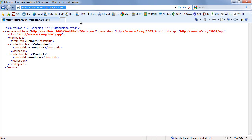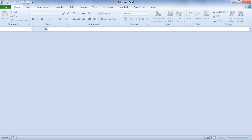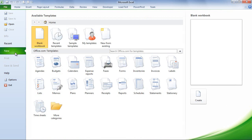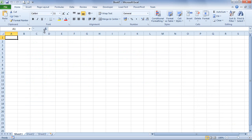What we need is Excel 2010. Let's just create a new blank workbook. Unfortunately, Excel does not support OData with any built-in features. But thankfully, Microsoft has created a free add-on, a free extension. You can download and install it to Excel 2010.